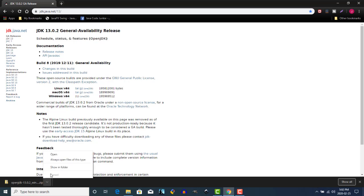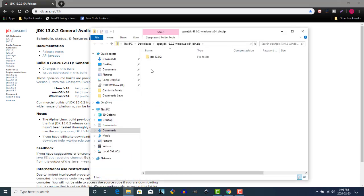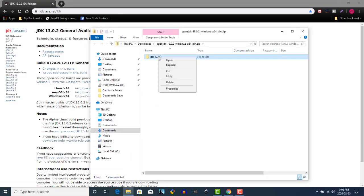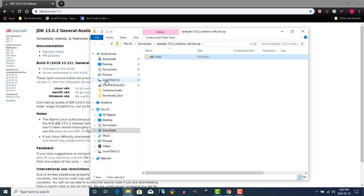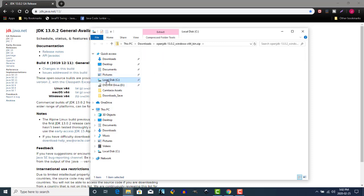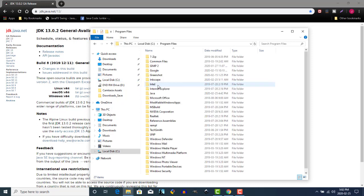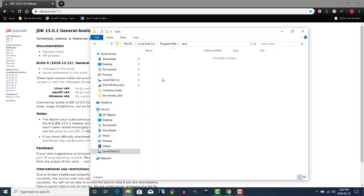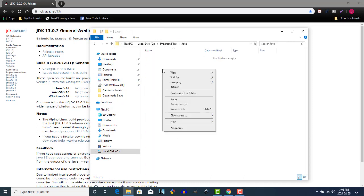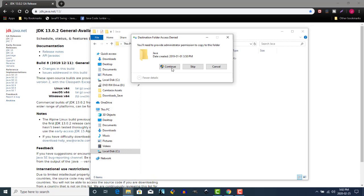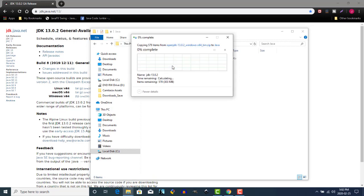Now that the file is downloaded, we'll open the file. Right-click, we're going to copy, and we're going to paste that into a Java folder on our C drive under the Program Files folder. Right-click, paste, continue.